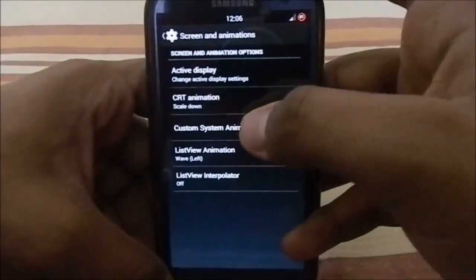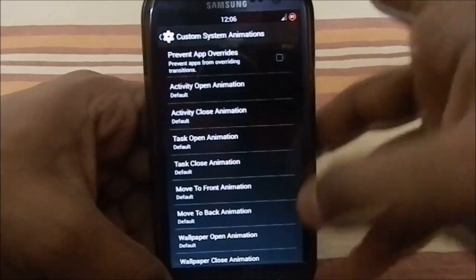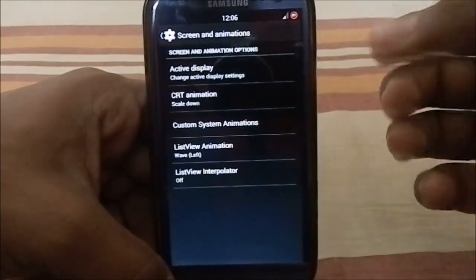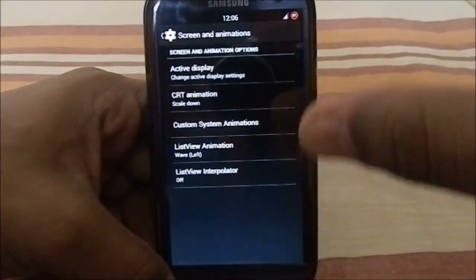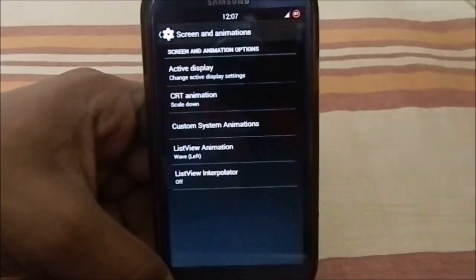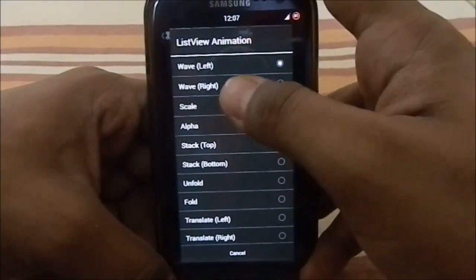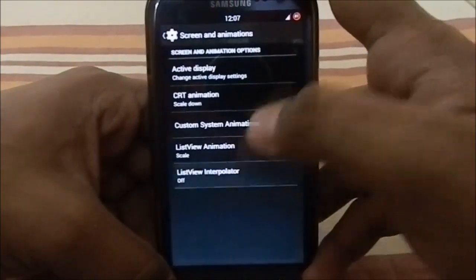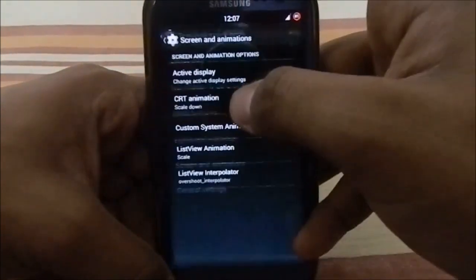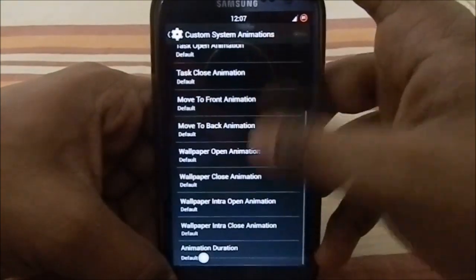It also has custom system animations, which is an AOKP feature. You can change how each window or sub-window opens or closes. There's also list view animation with scale and interpolate options — one of my favorites.